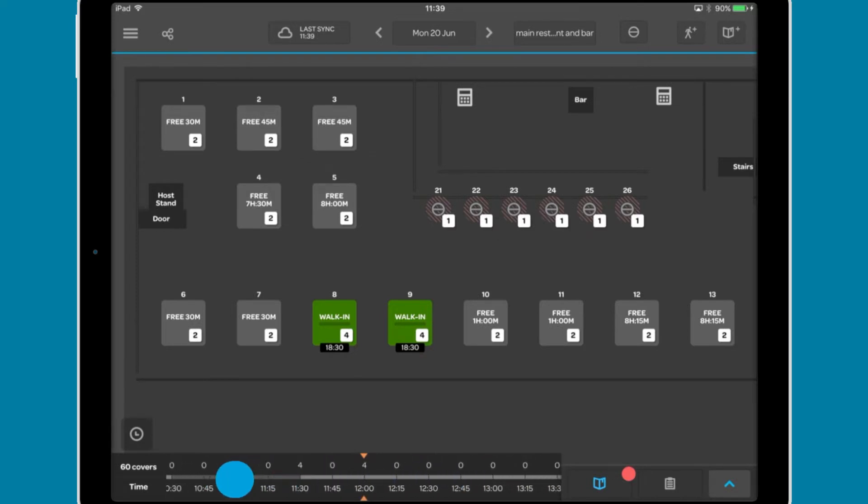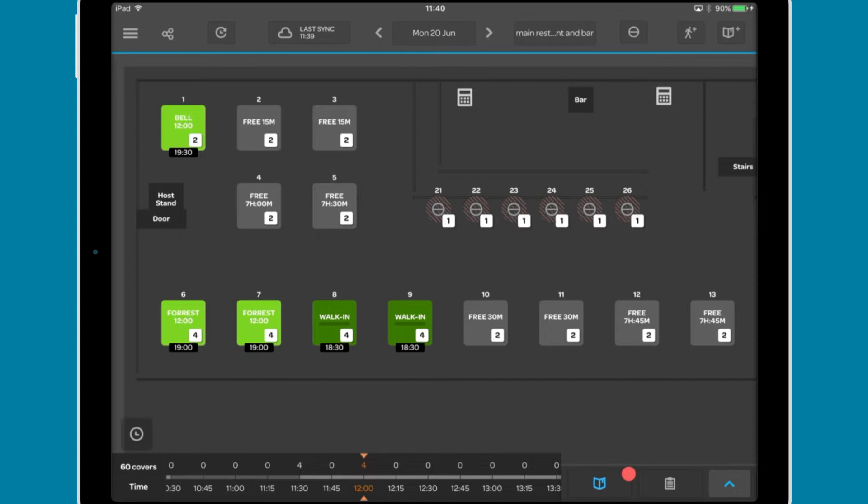Dragging on the timeline allows you to change which time interval you are looking at in the diary. The selected time is highlighted in orange, the number of covers for each interval is shown above, and a total is included on the left.